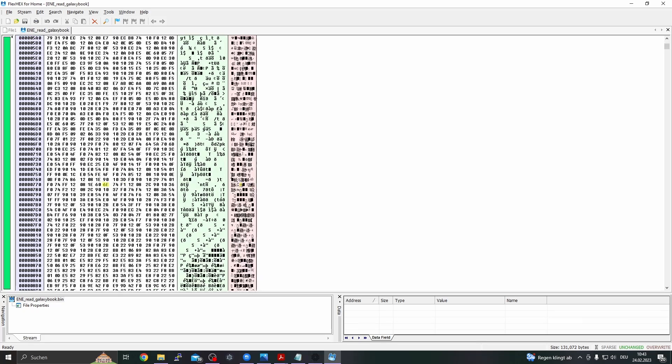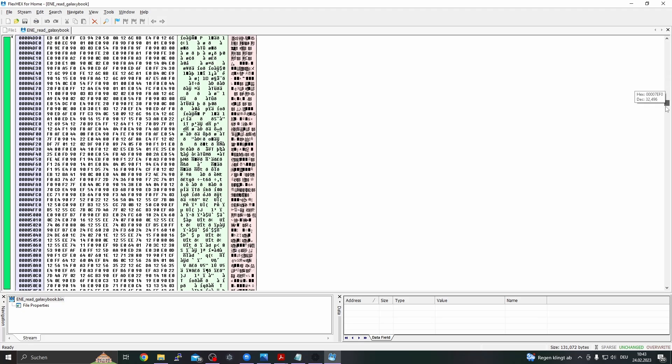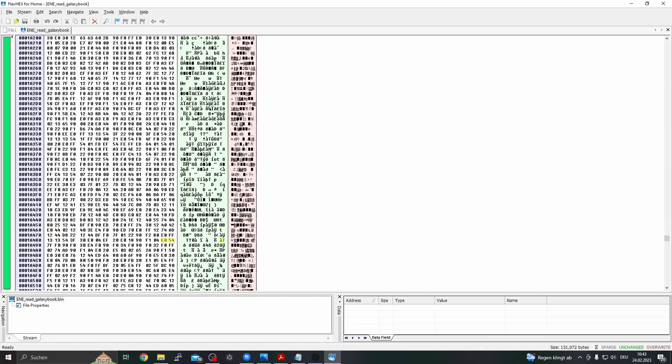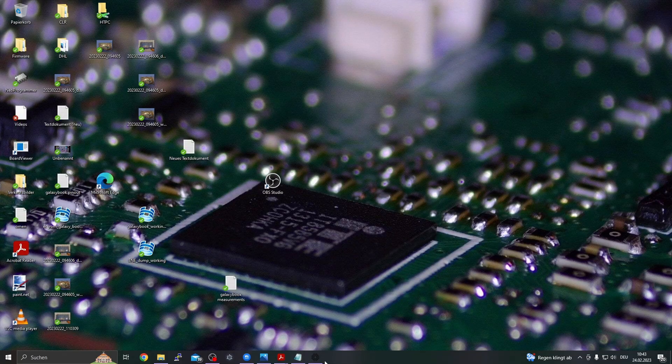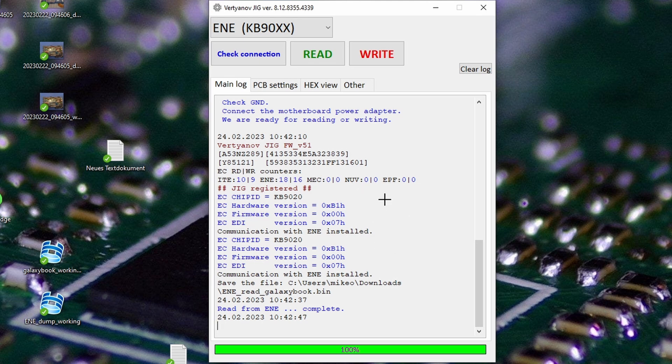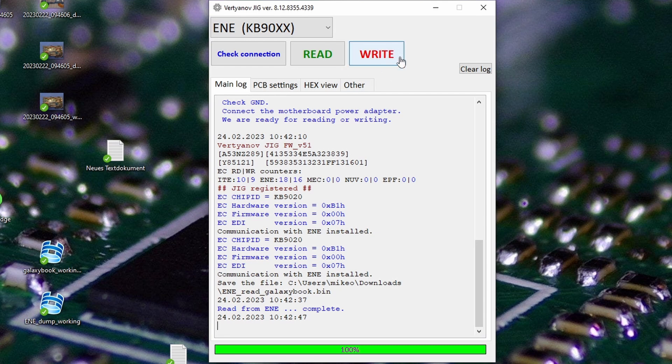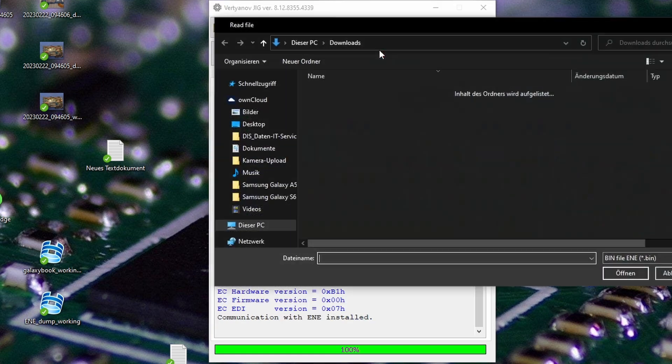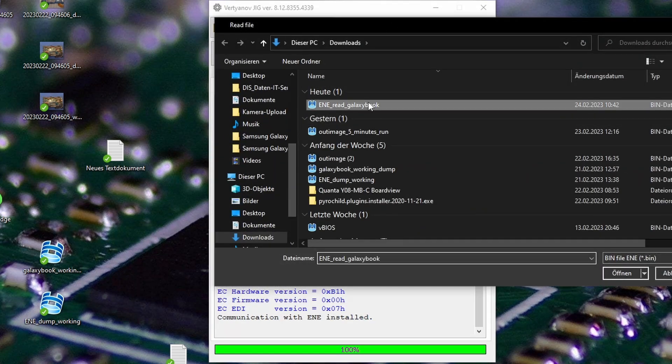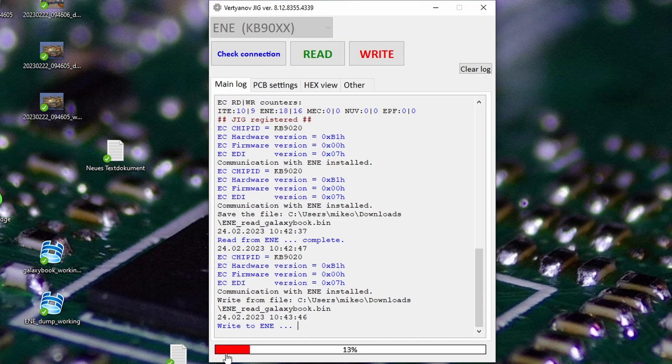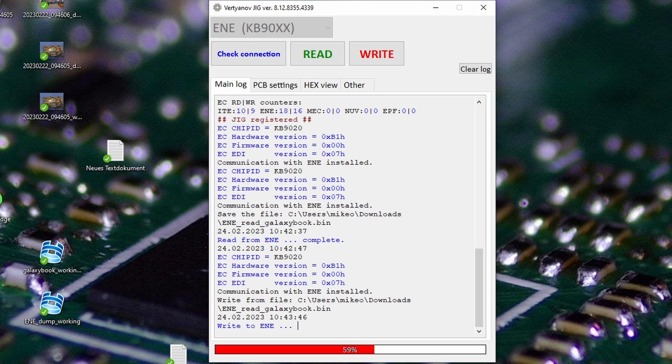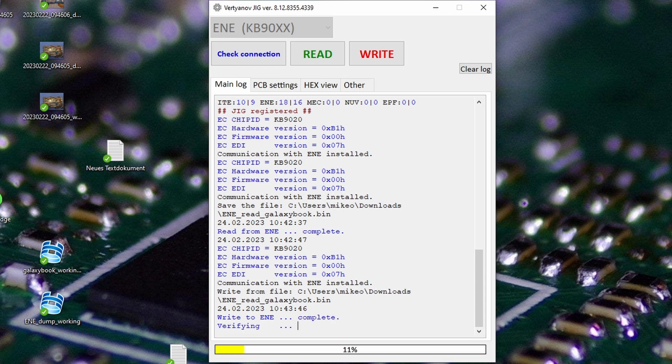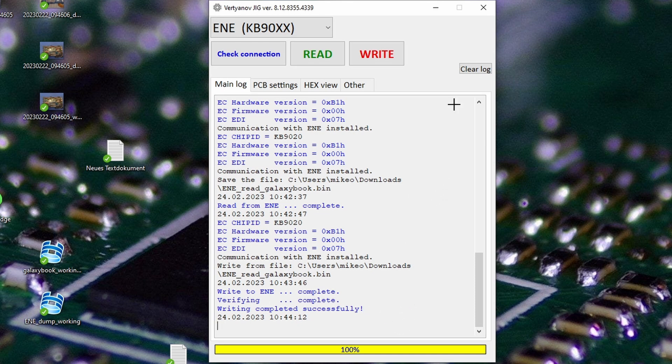So now we have read out the dump, and programming is more or less the same. We'll press on 'Write'. So we connect the whole motherboard again as it is supposed to be, like before when we read. On Write, put our ENE Read Galaxy Book, and it is immediately writing back to the motherboard. Verifying. And that's it, writing completed successfully. The EC is programmed.